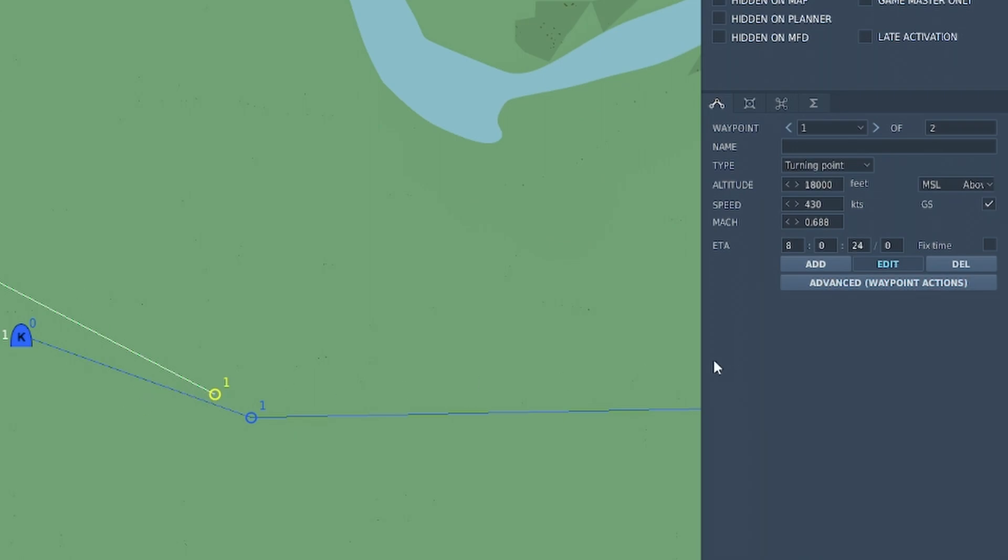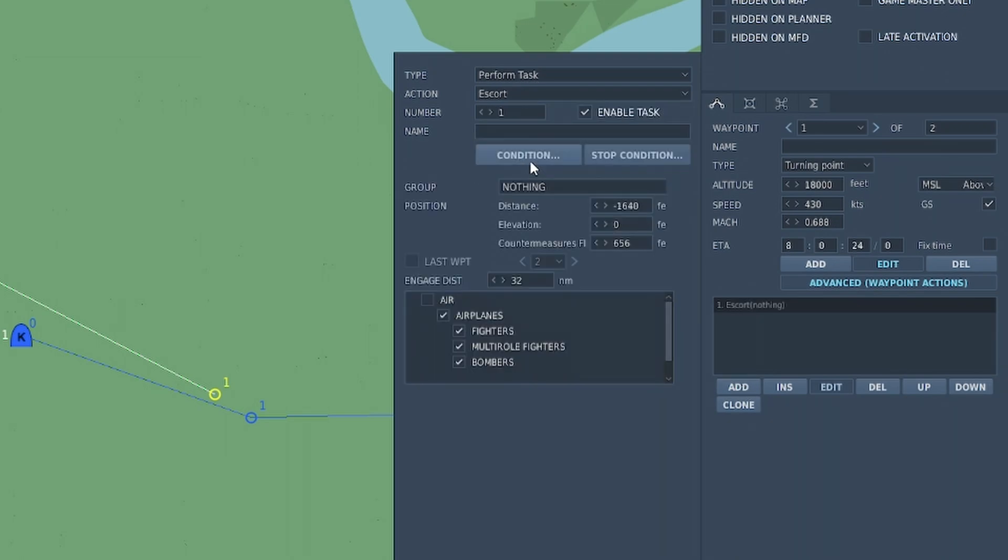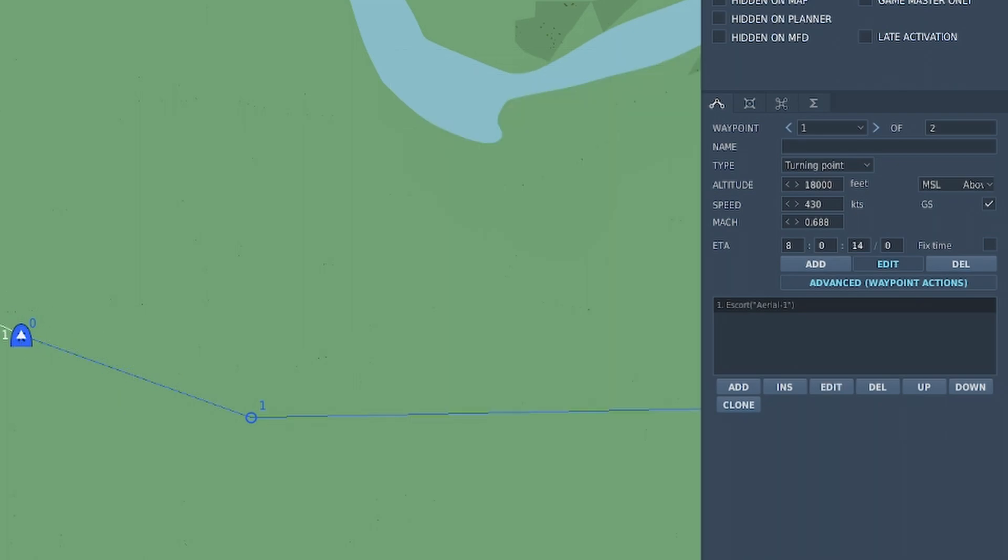So with waypoint one selected we're going to go advanced waypoint actions. We're going to go add form task action escort. Now we get a load of new things pop up here. You're going to click the group and you're going to change it to whatever you've called your tanker and you'll see it adds a little node here. So it's now going to fly to waypoint one and then escort the tanker.